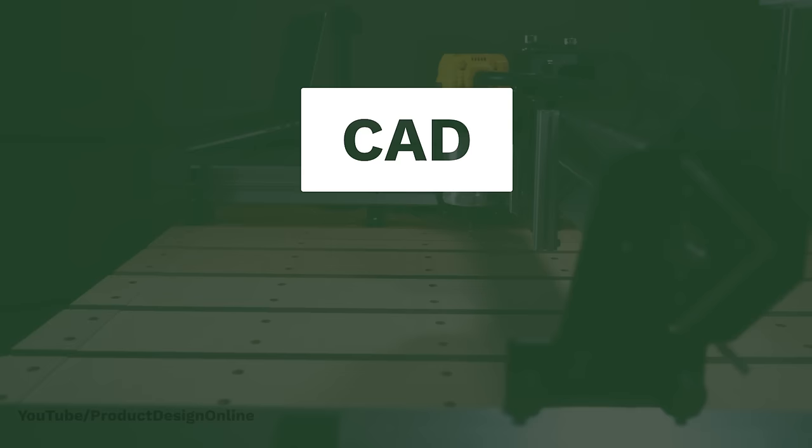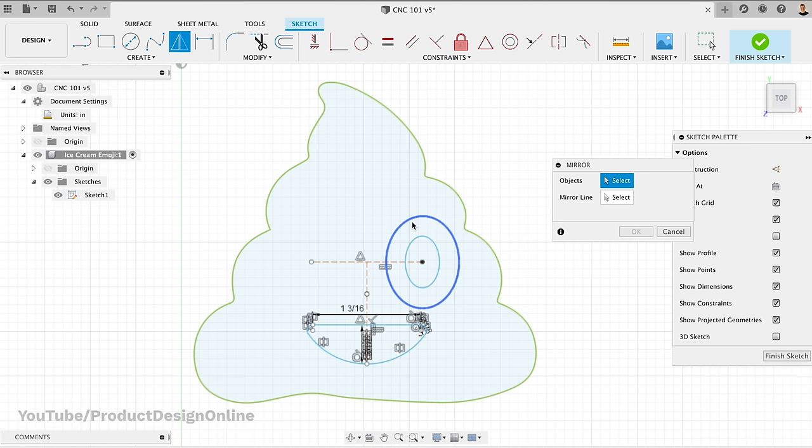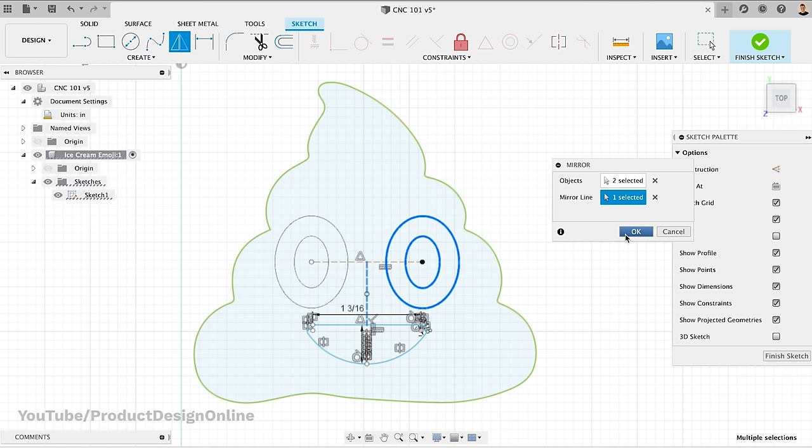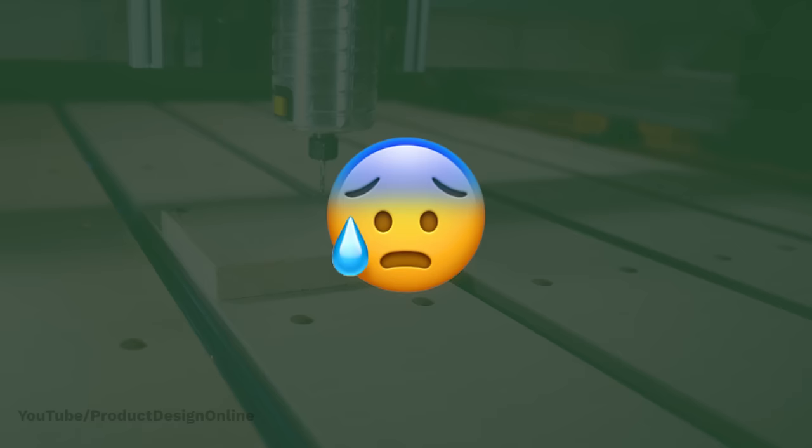The first step of the process is often referred to as CAD. That stands for Computer Aided Design. It simply means we're using computer software to create the design. This is where most beginners start to sweat, but I promise you it's not as hard as it seems.